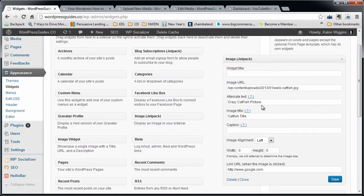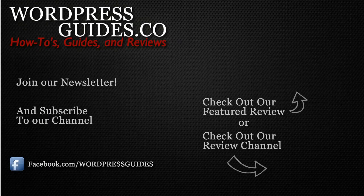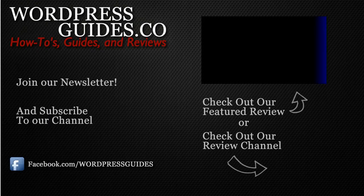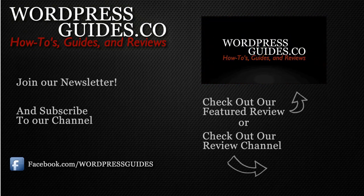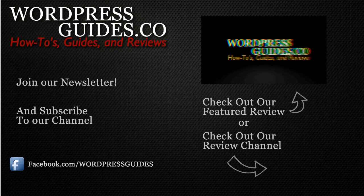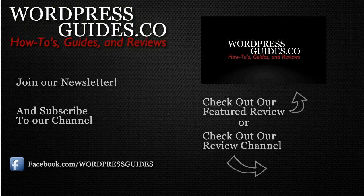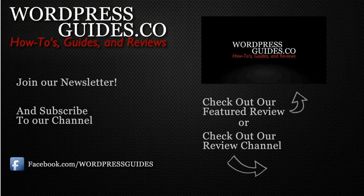And that's how you use the Jetpack image widget in your sidebar. Thanks for watching. If you liked this video, go ahead and click like, and then click the link below to sign up for our newsletter where we'll send you guides, reviews, and how-tos directly to you, as well as our free guide on how to make money with your WordPress site.